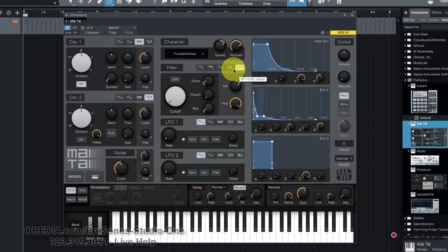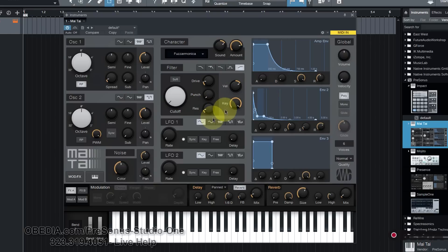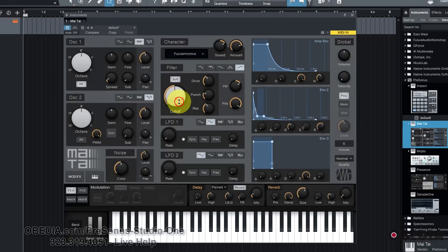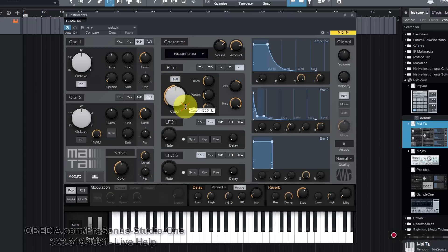It features a 24 dB ladder filter, 24 dB zero delay feedback filter, and a 12 dB low pass, band pass, and high pass filters. Lots of cool controls available in this filter control, including a nice big filter cutoff, which is usually what most of us are probably going to grab and use the most when we're tweaking those filters.